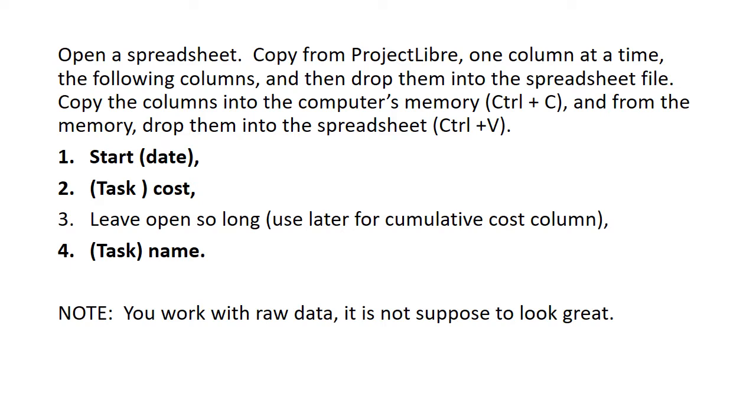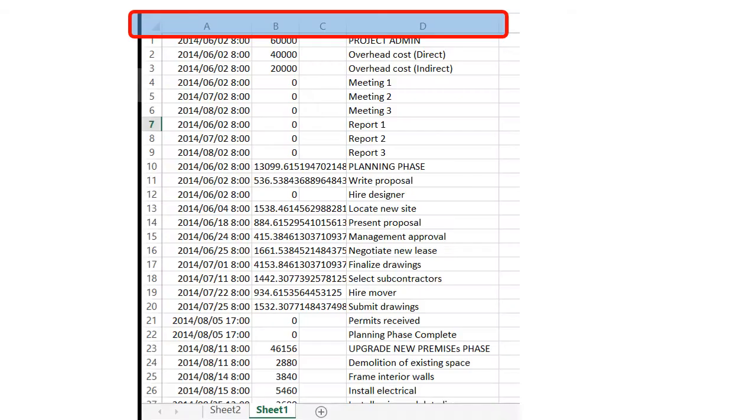Then copy from Project Libre, one column at a time: the start date, the task cost, then you leave a column open, and then you also copy the task name. This you copy into the computer memory using Ctrl-C and Ctrl-V. And here then is the data as you have inserted it into your spreadsheet file.